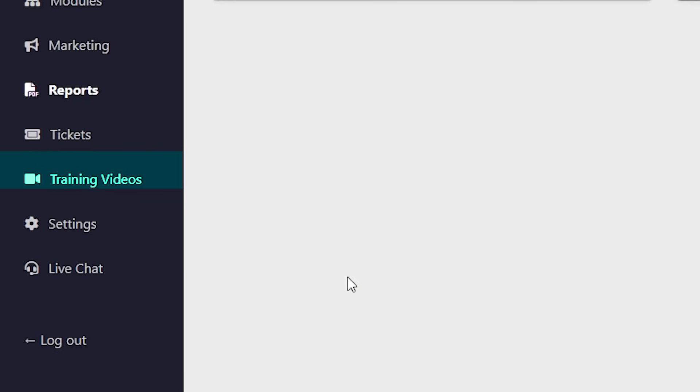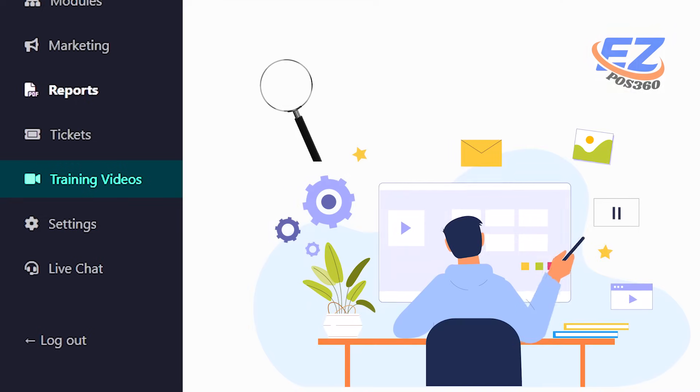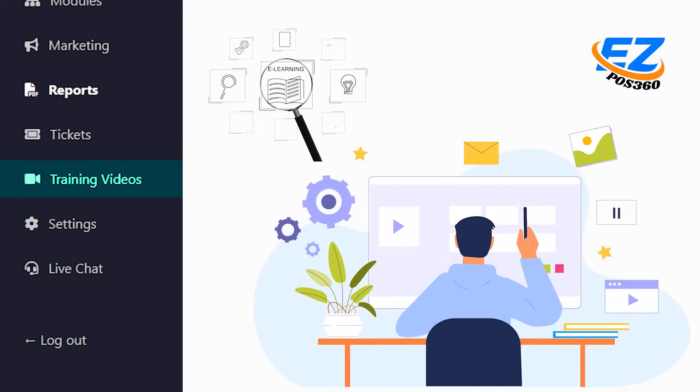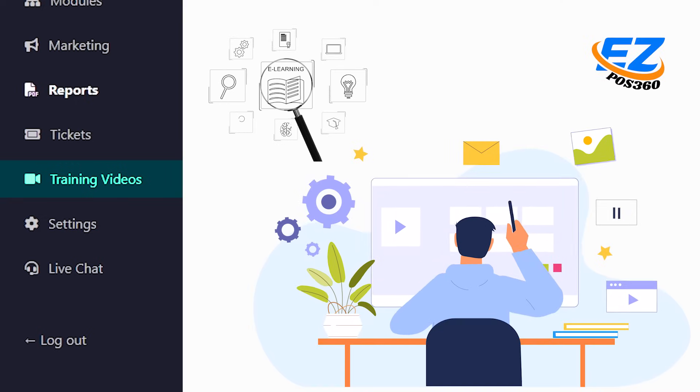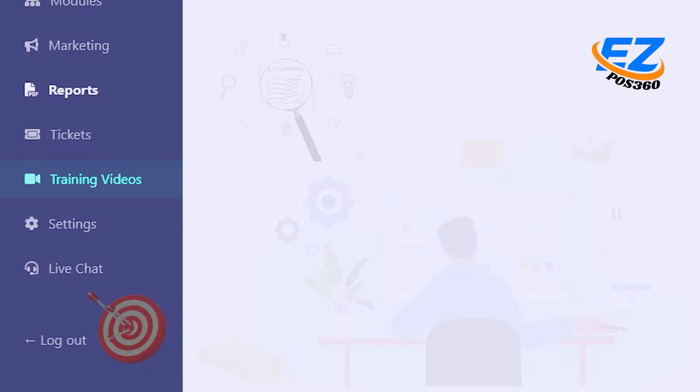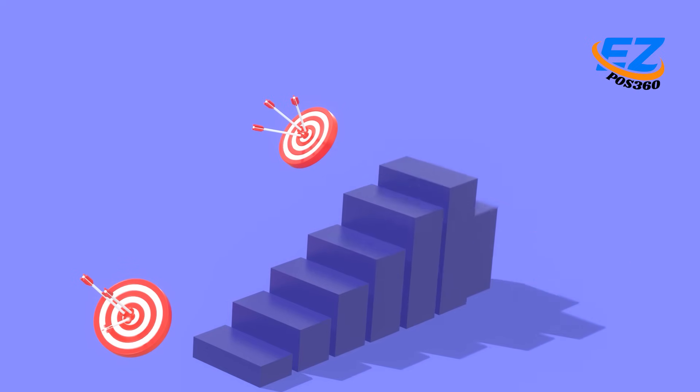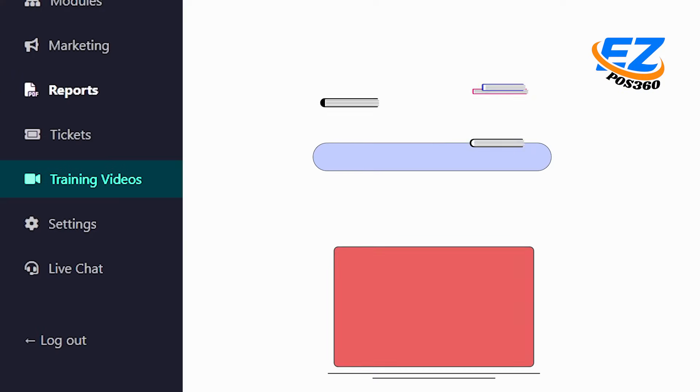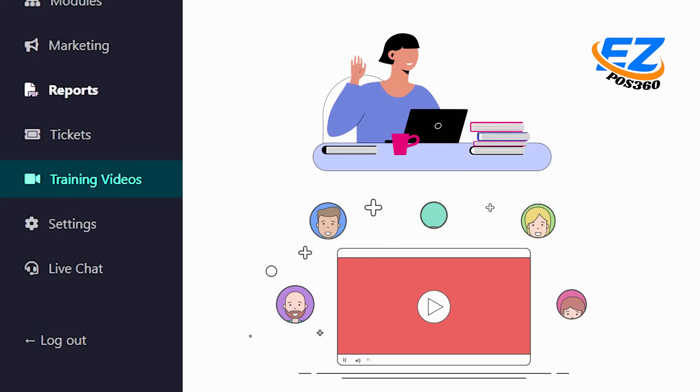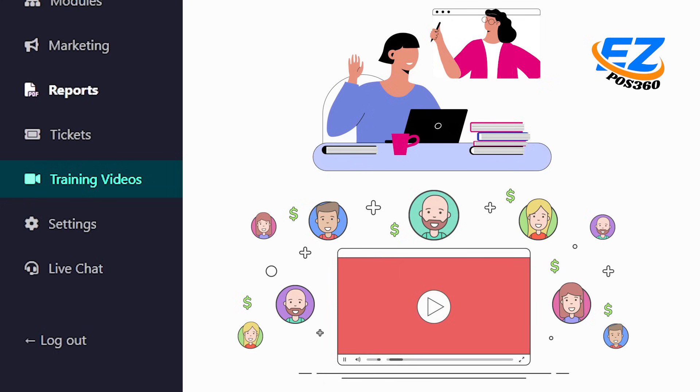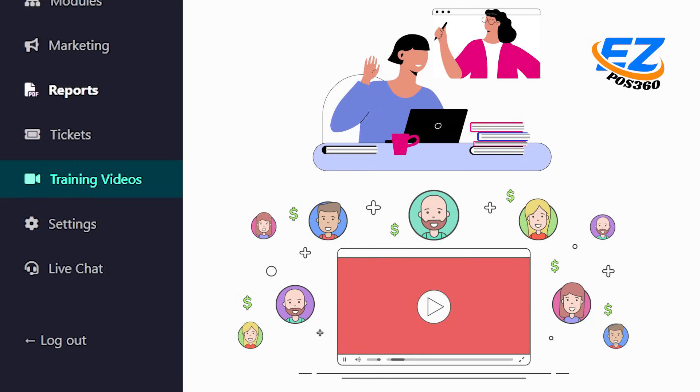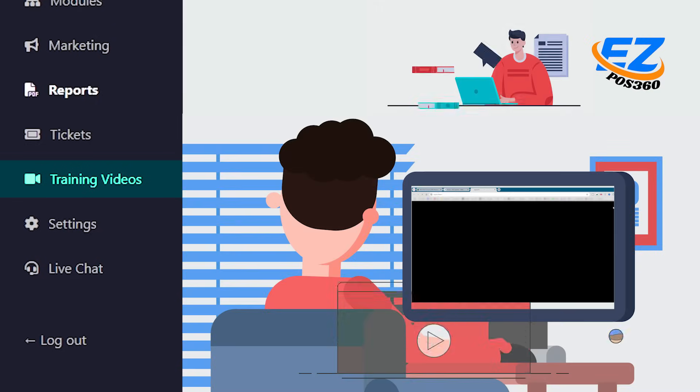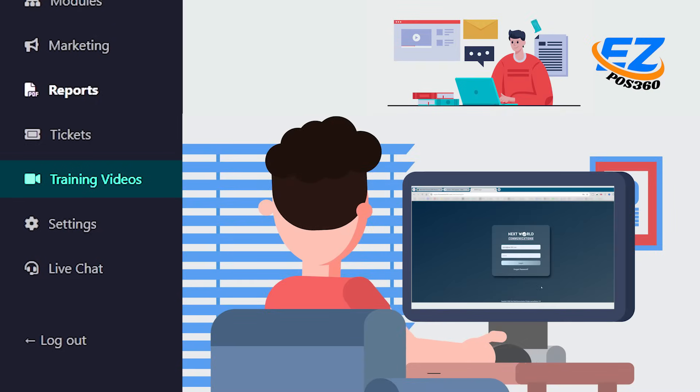Now let's check out the training videos section. This is your learning hub, designed to help you and your team get comfortable with EZPOS, one step at a time. You'll find short, easy-to-follow tutorials covering different features, workflows, and best practices, so you can make the most of the platform.